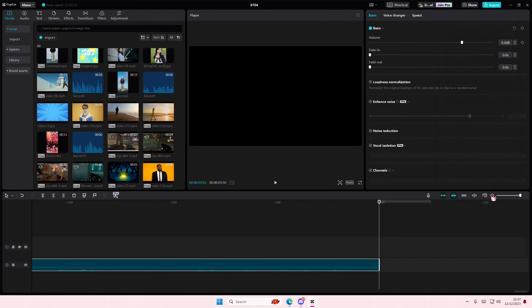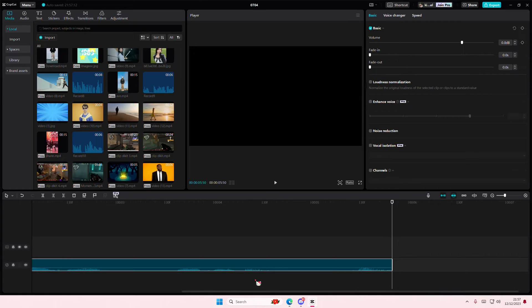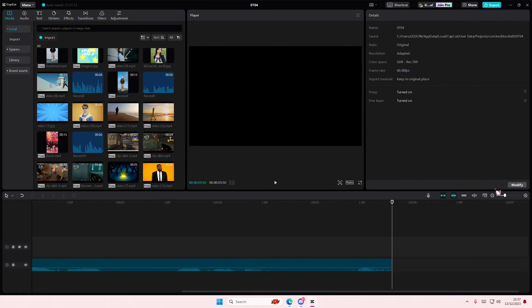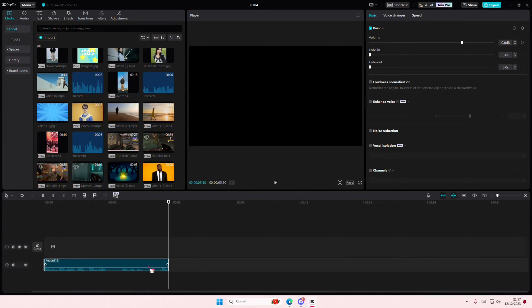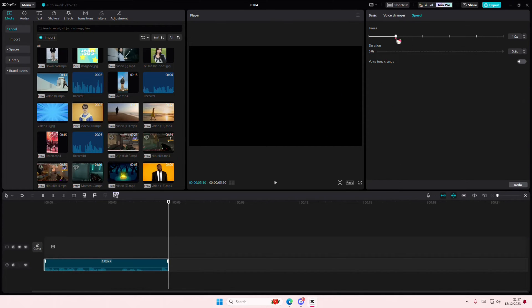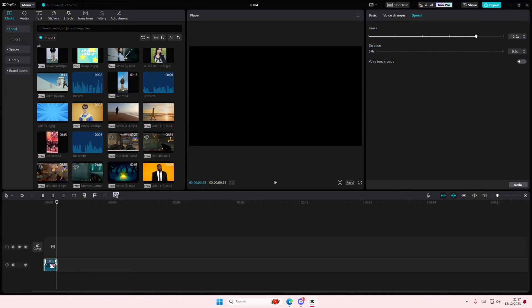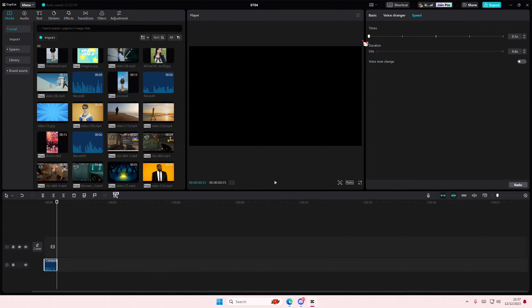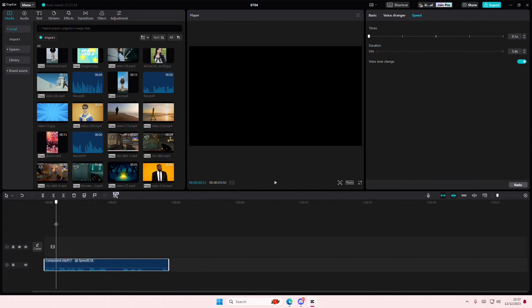Then I'm just going to simply select the audio. I'm going to go to speed and I'm going to change the speed to 10x speed. Right click, create compound clip, and then you're just going to times it back to 0.1x speed and enable voice tone change. And this is what your audio will sound like.